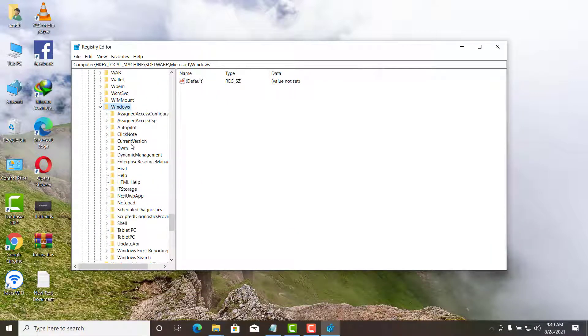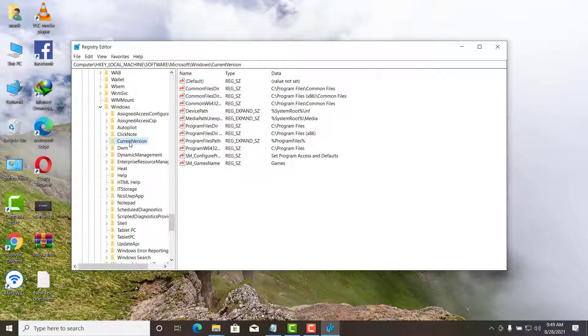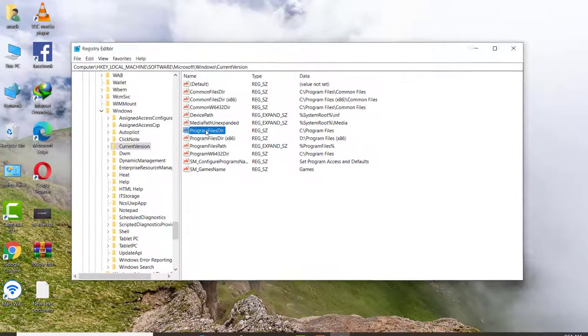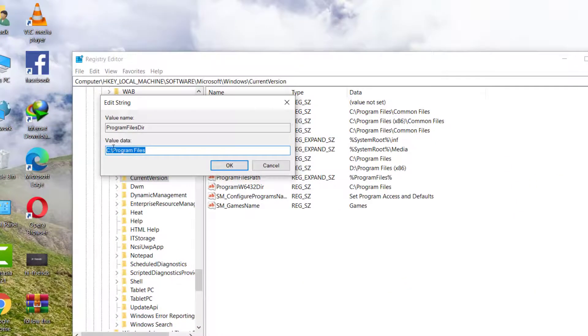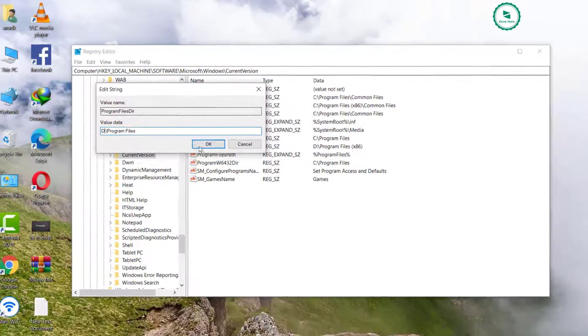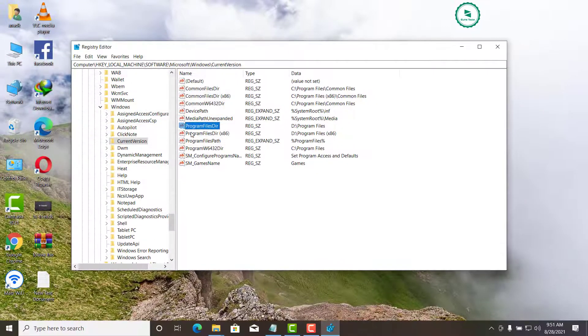Click on current version. Then on right hand side window will expand. Go for program files directory from list. Double click on it and see the entry. It is C Drive first. You can edit any drive where you want to save all installations. And then press OK after editing.